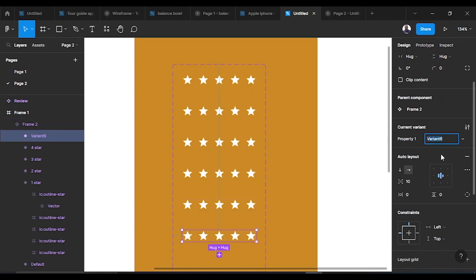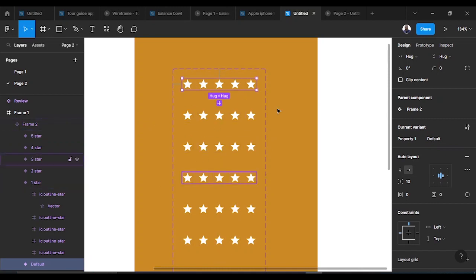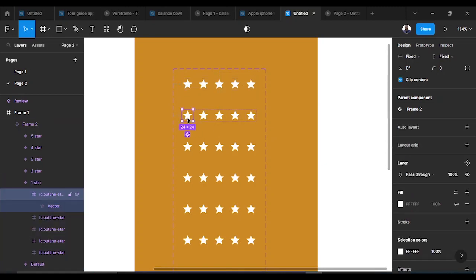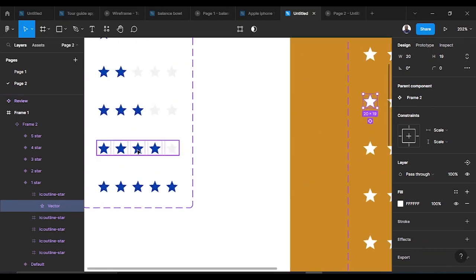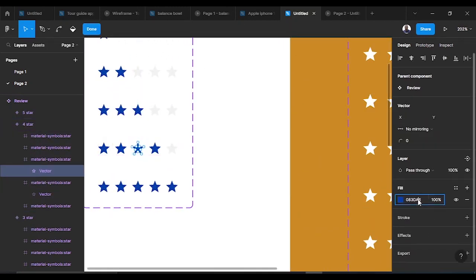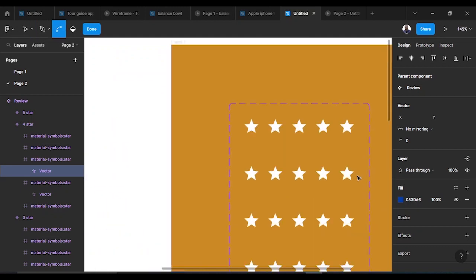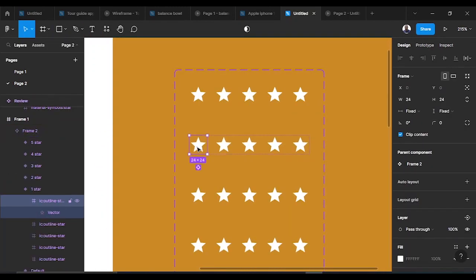Now we need to work on the colors. We have everything to work on across all the variants including the default. Since this is one star, I want to pick a color similar to — in fact, the exact color. So I copy the color right there and paste it.